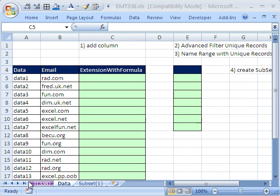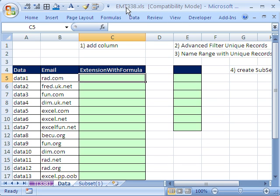Welcome to Excel Magic Trick number 338. If you want to download this workbook and follow along, click on my YouTube channel, then click on my College website link, and you can download the workbook, Excel Magic Trick 338.